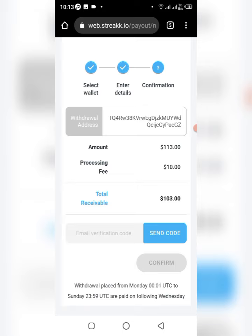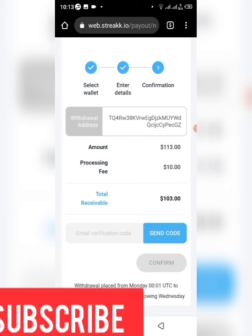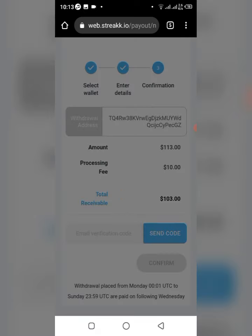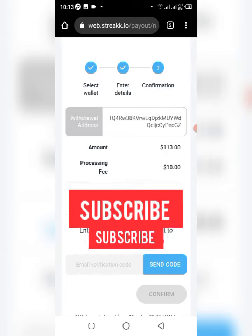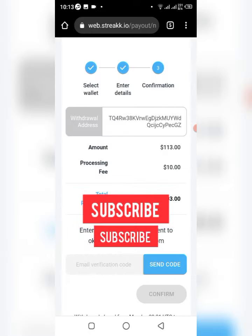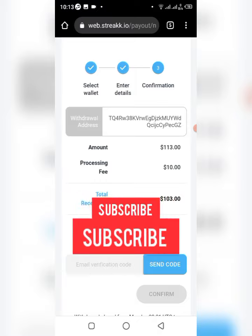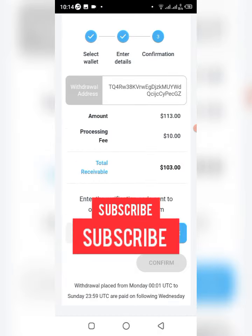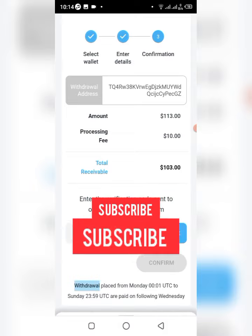Please support me by subscribing to this channel. The next thing I have to do right here is verify the personal address — they'll send a code to my email, and that's what I'm going to copy and use to confirm this transaction.